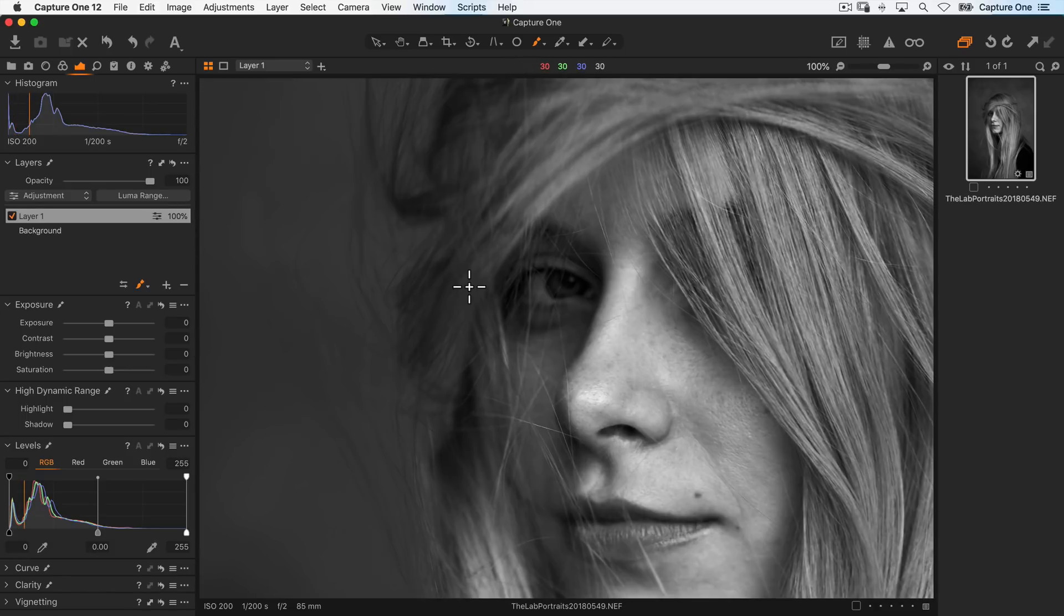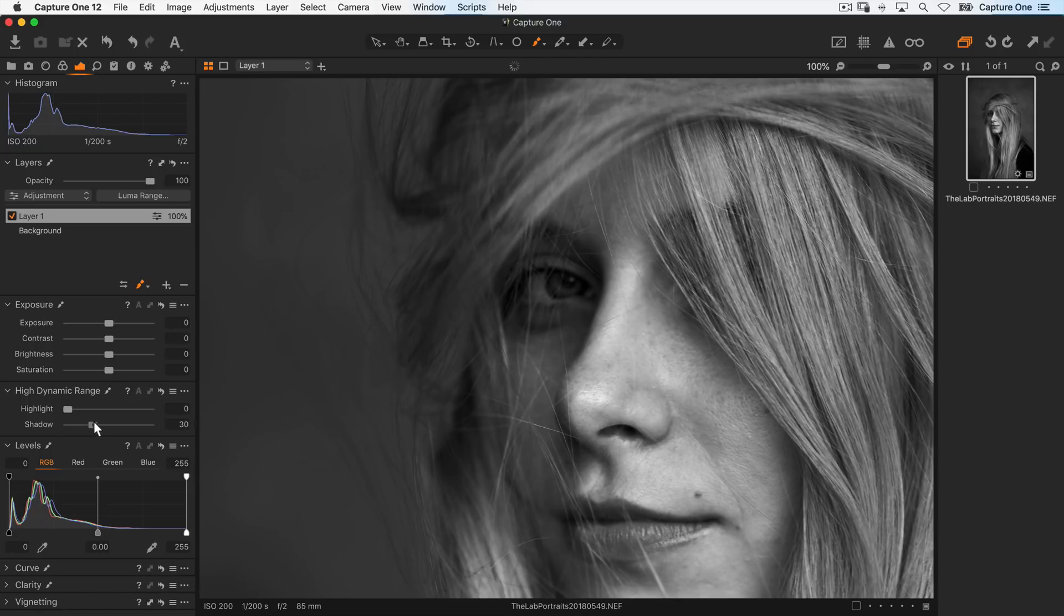So I'll zoom out a little, and then just raise the shadow slider to get a bit more detail back in the eye.